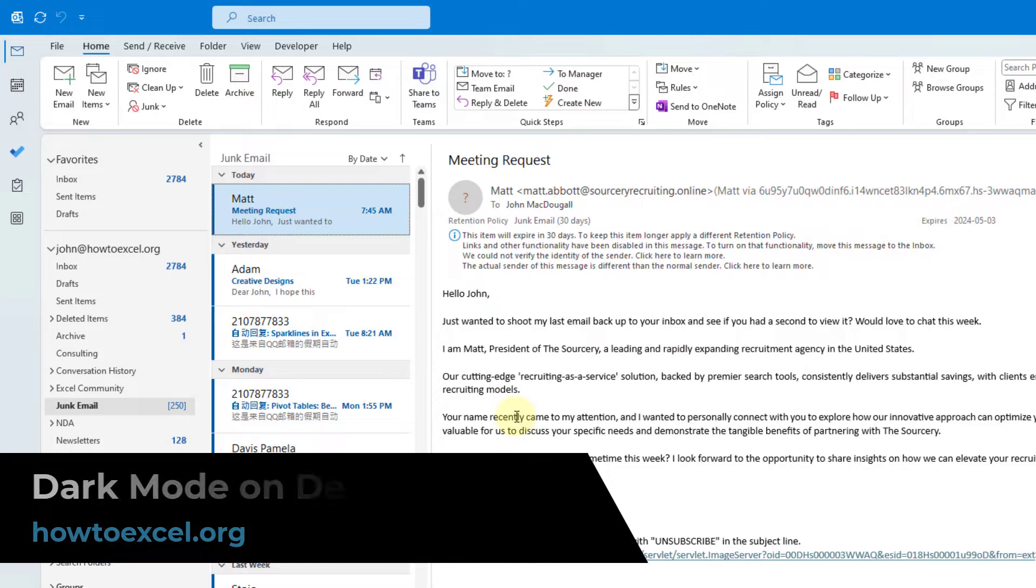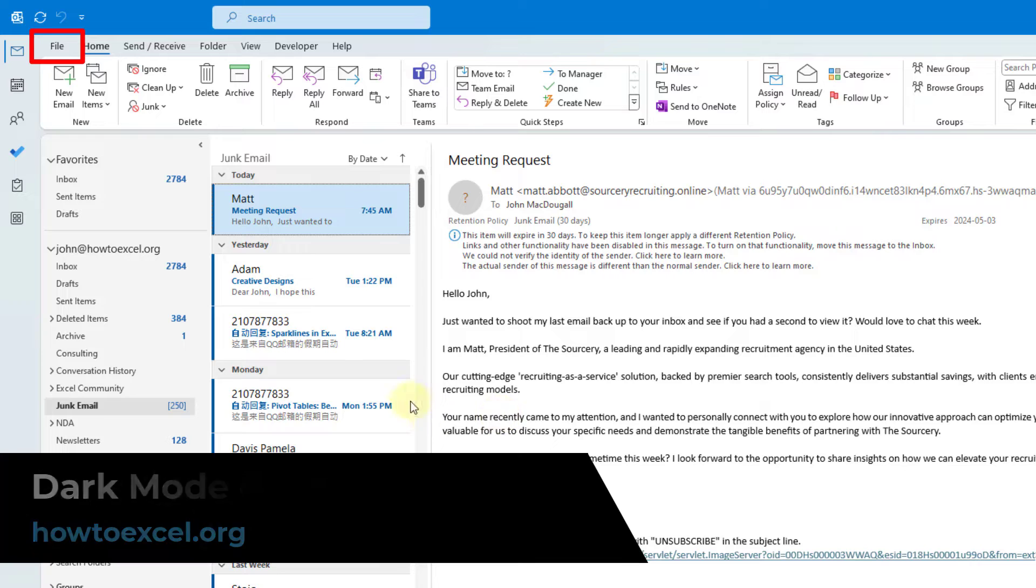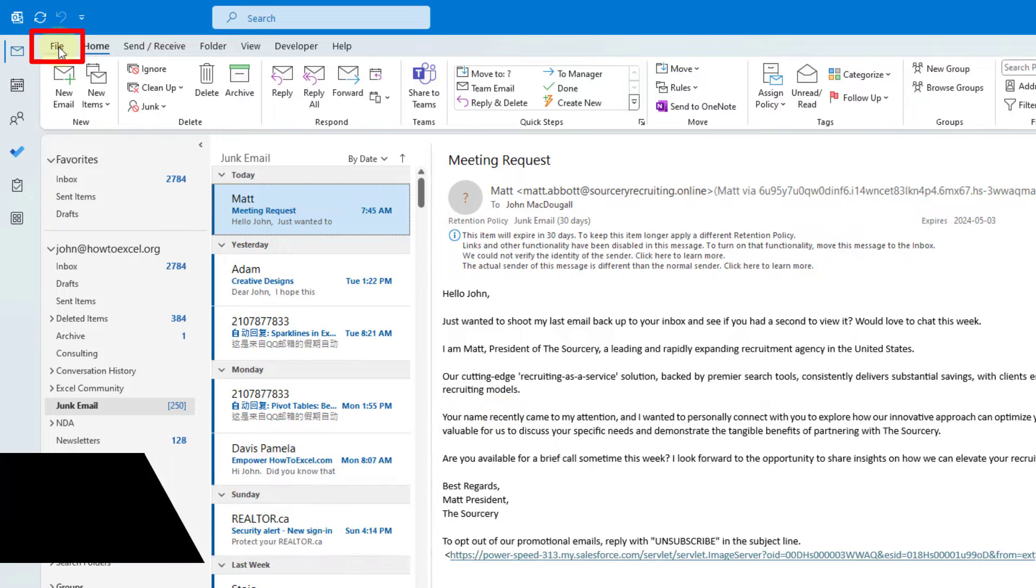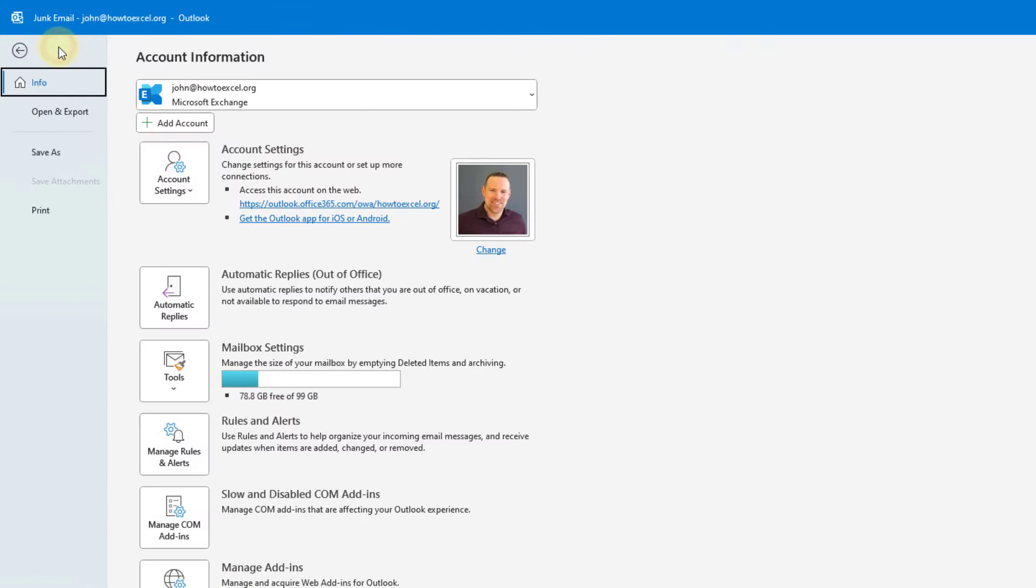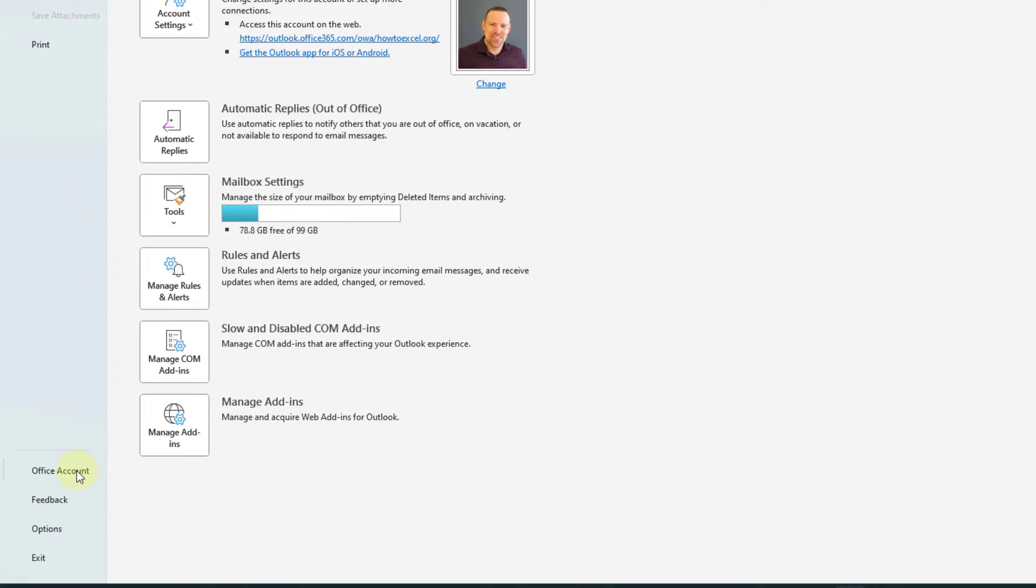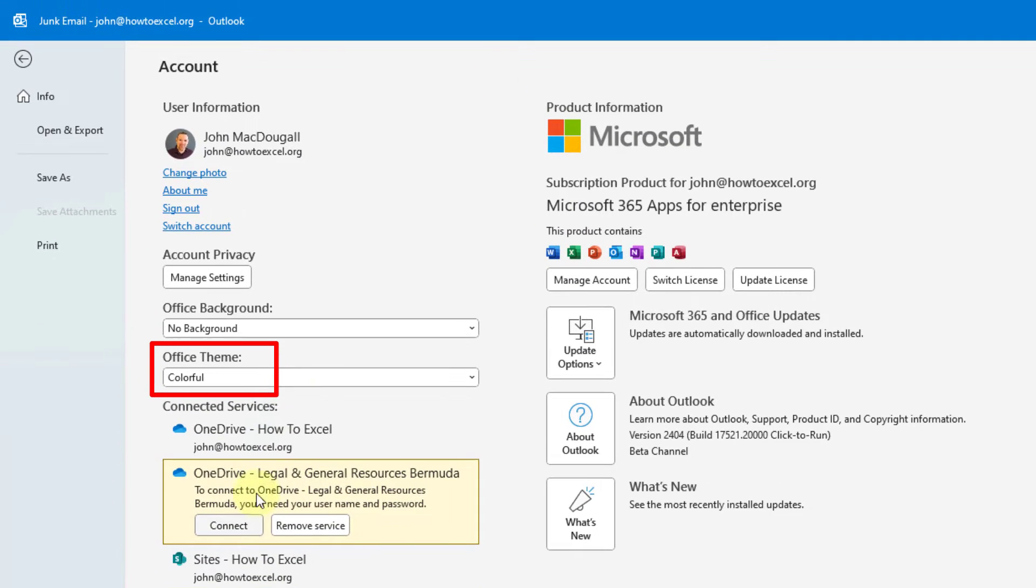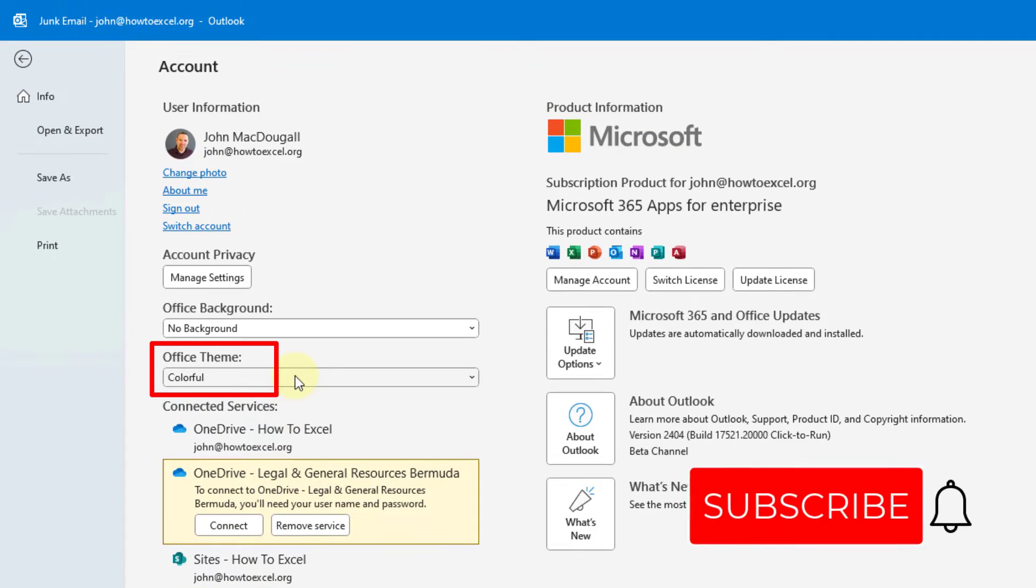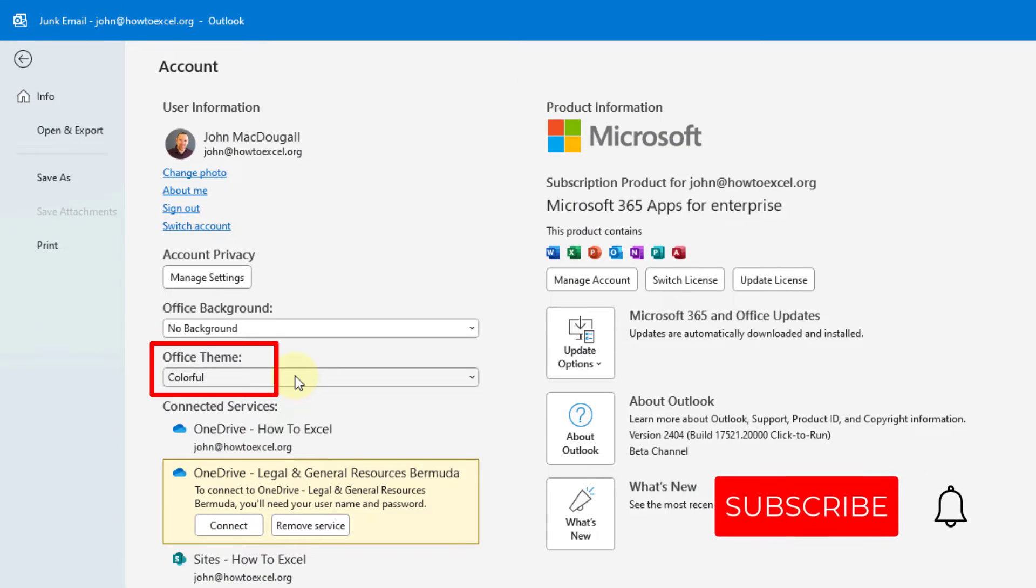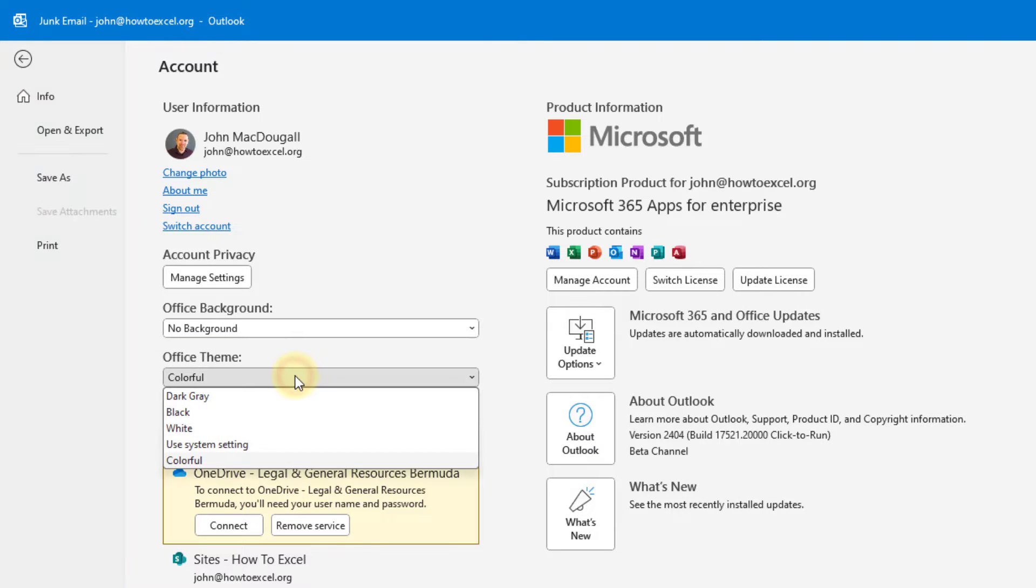First up, let's see how to turn on dark mode in the desktop app. You can do that from the File tab. Click on the File tab, and then go down to Office Account. Here we've got an Office Theme drop-down. Right now it's selected on Colorful, so that's the default theme.